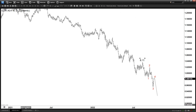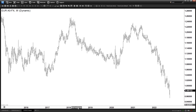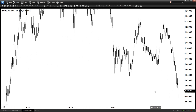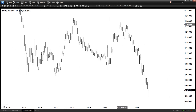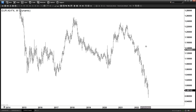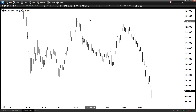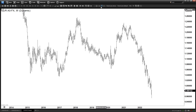Let's zoom out even more and look at the weekly timeframe. Nobody is going to argue that this move down in the dollar index is corrective — the structure is very impulsive and it is definitely an impulse.